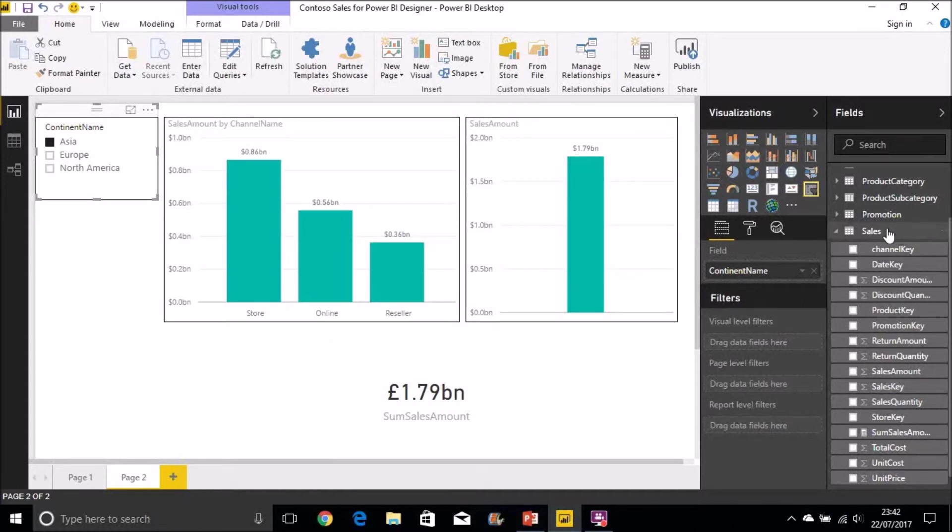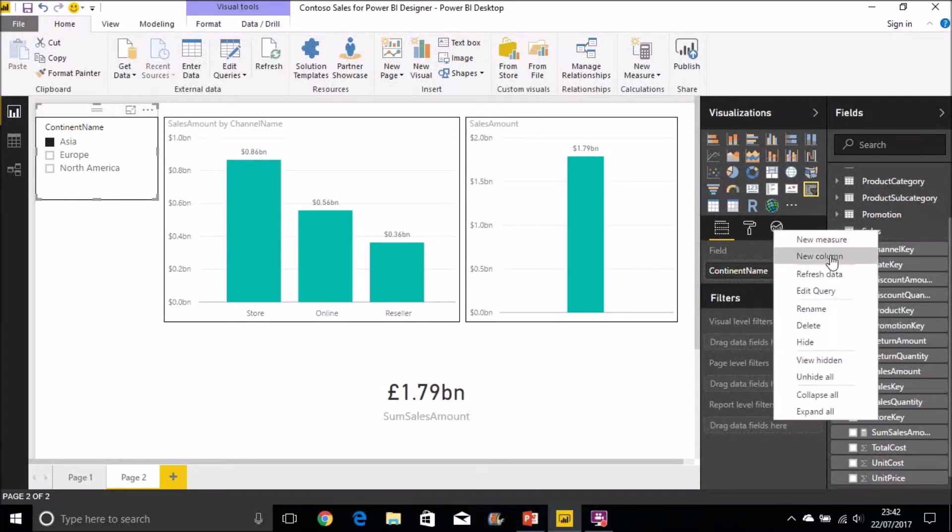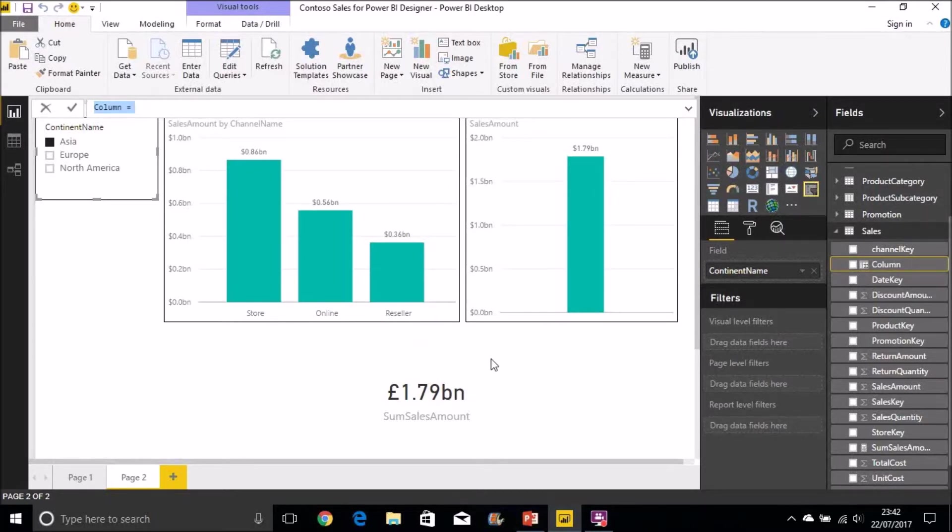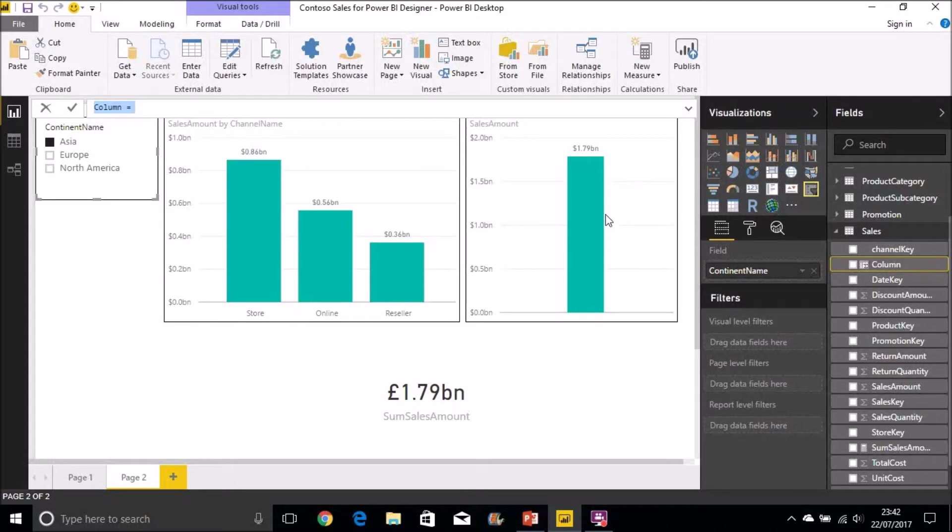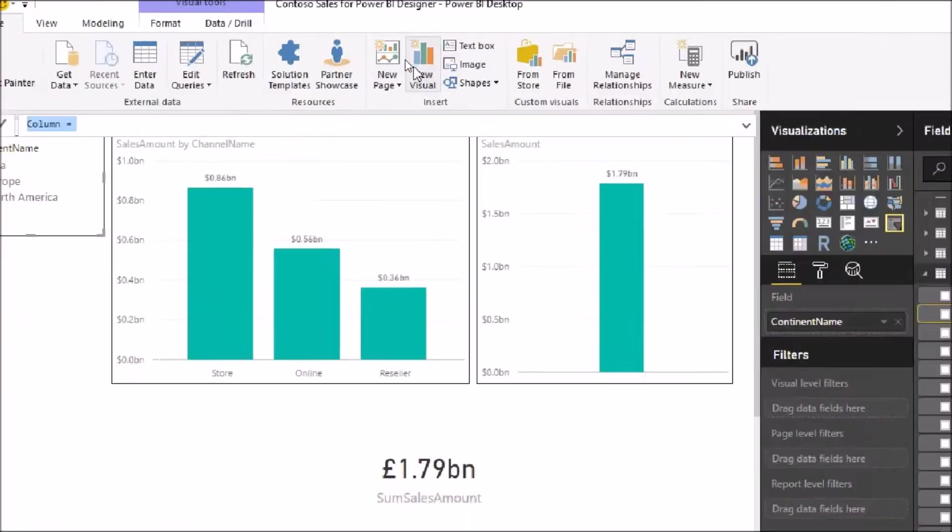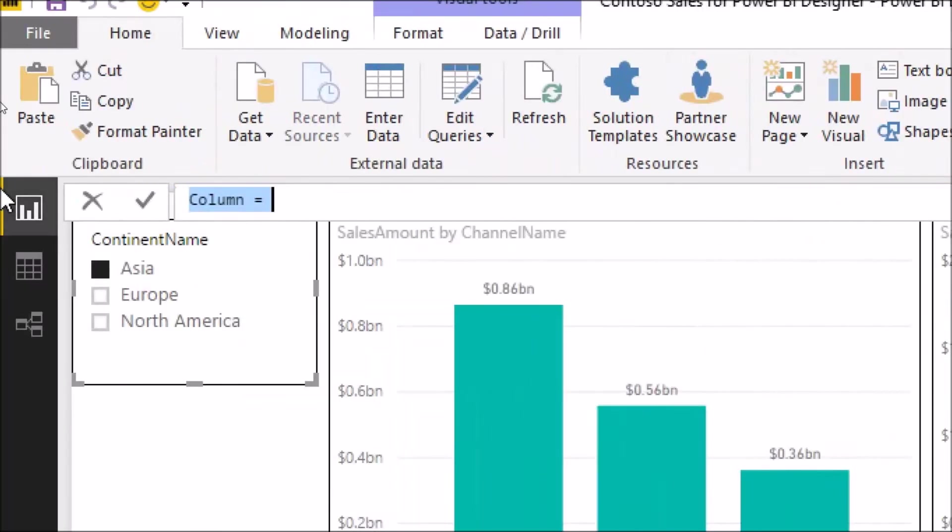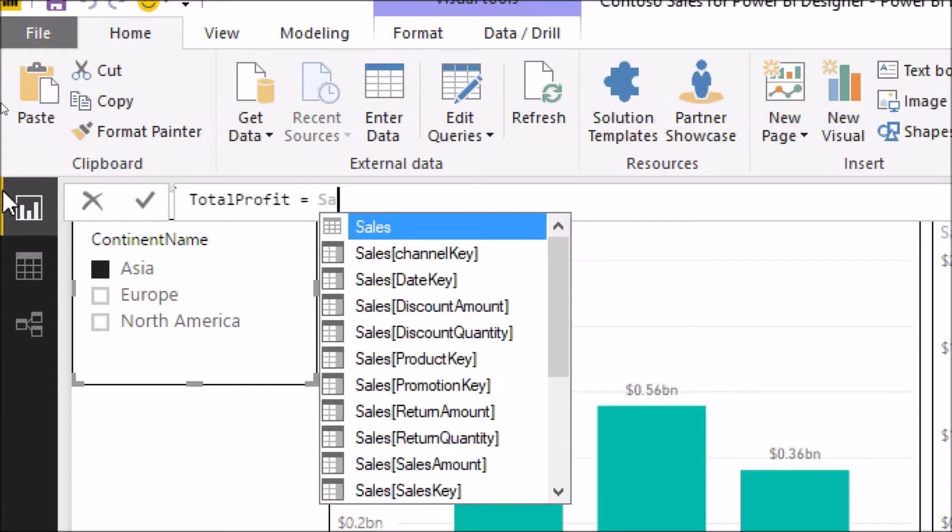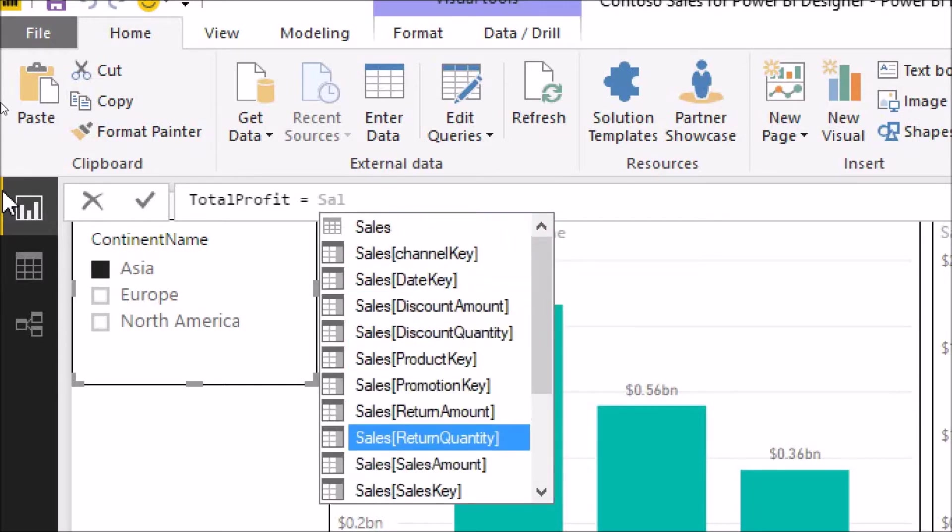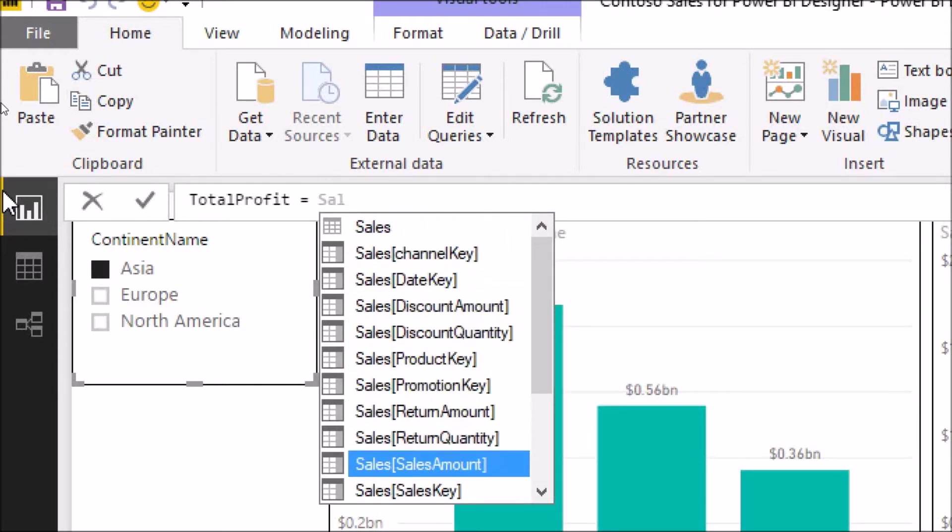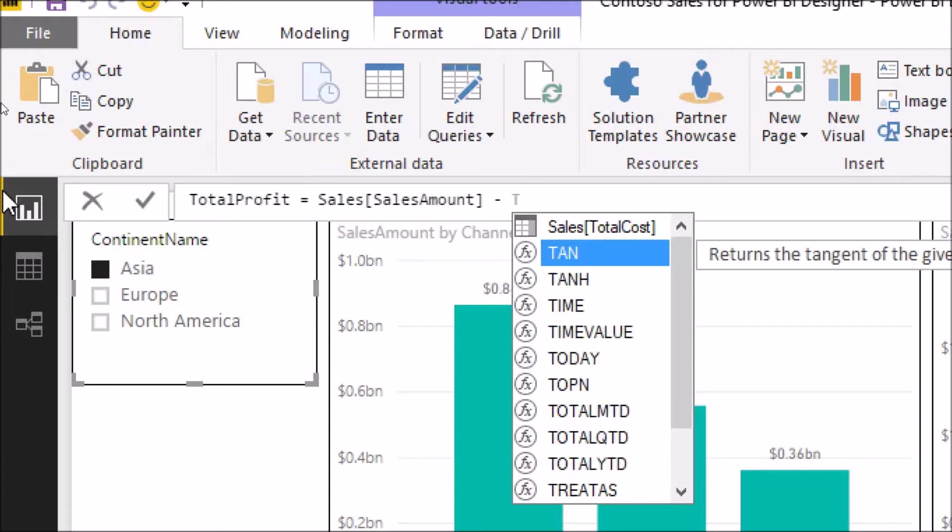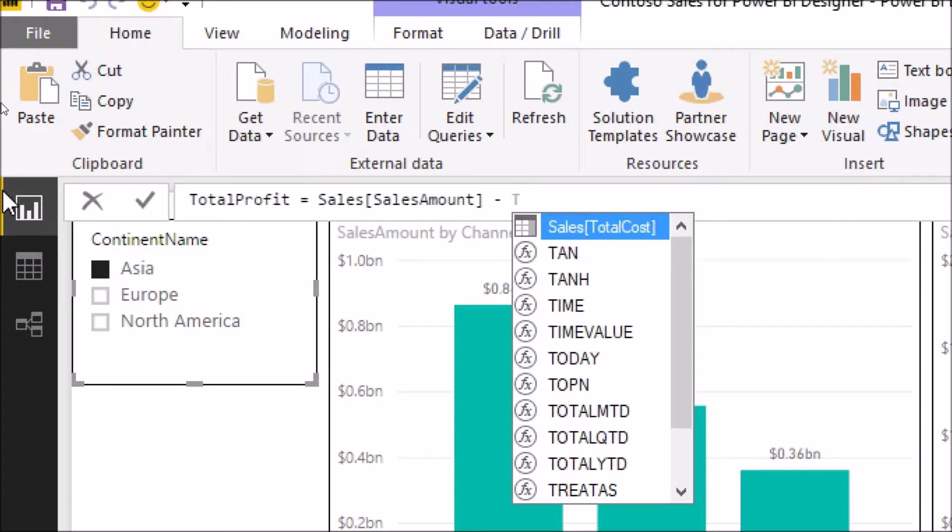So if I now create a new column here. What I can't do with the SUM function is combine two columns to get a value and pass that in as an argument. I have to actually create a new column first. So we create a new column here and we call that total profit. In this case I'm going to take the sales amount column and from that I'm going to subtract the total cost.